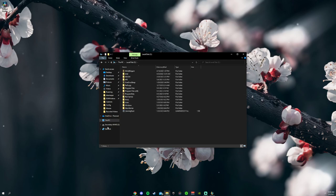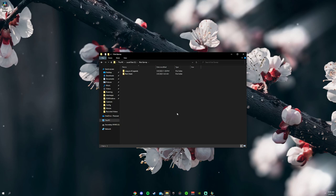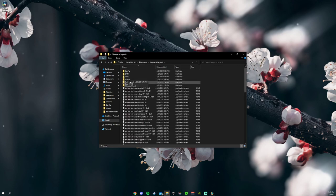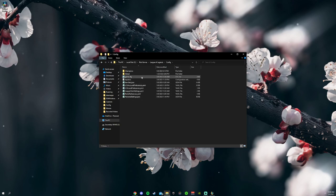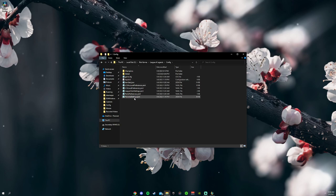First, go to This PC and find your Riot Games folder, then find League of Legends, find Config, and you're going to need two files in here: Input.ini and Persisted Settings.